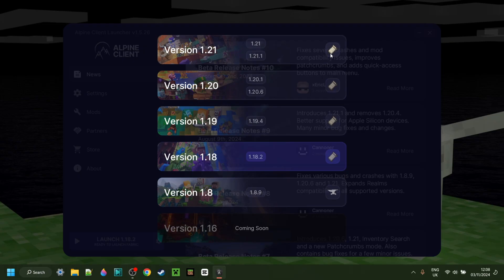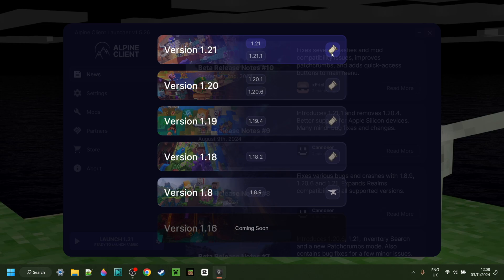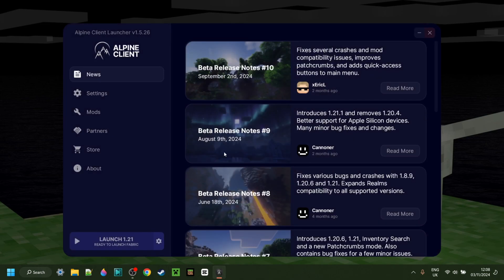This does also, by default, just come with Fabric. You can just select the version you want. In this case, I'm going to be choosing 1.21, and then Fabric will automatically be selected. Once I've selected that, I can simply click on Launch, and Minecraft will open up.